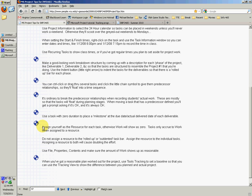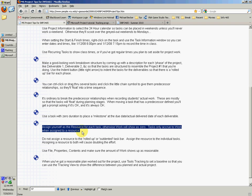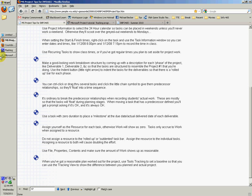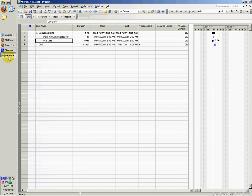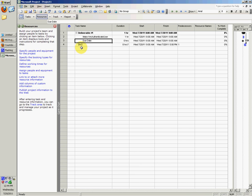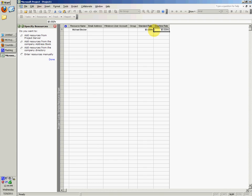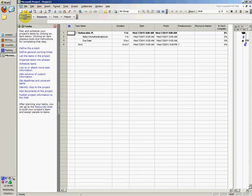You want to assign yourself as the resource for each task, otherwise work will show a zero and task will accrue to work when assigned to a resource. Do not assign a resource to the rolled up or outdented taskbar. Assign the resource to the individual tasks only. Assigning a resource to both will cause doubling the effort. You can go to Resources, specify the people and equipment, type your name like Michael Becker, and standard rate supposed to be 65.